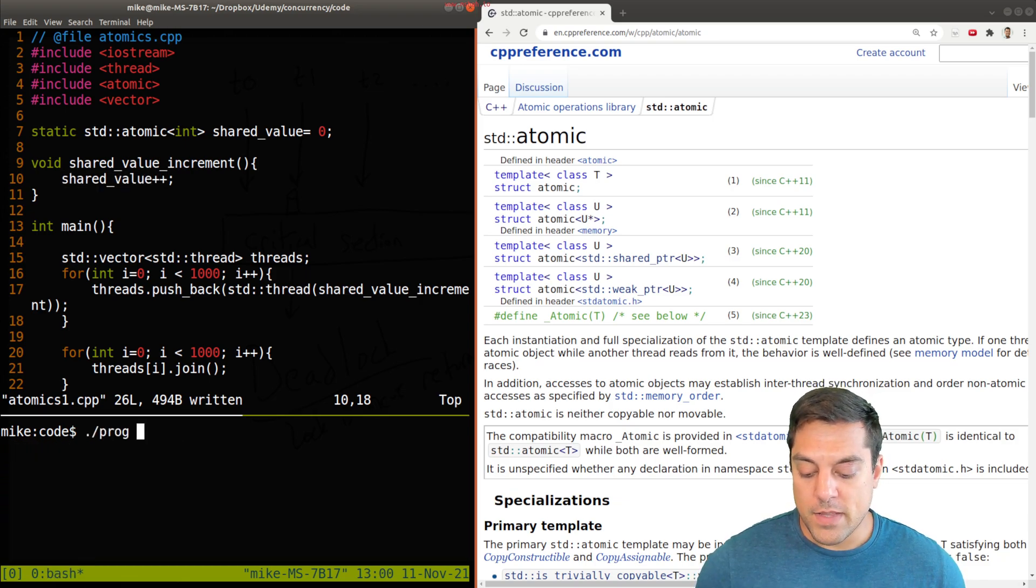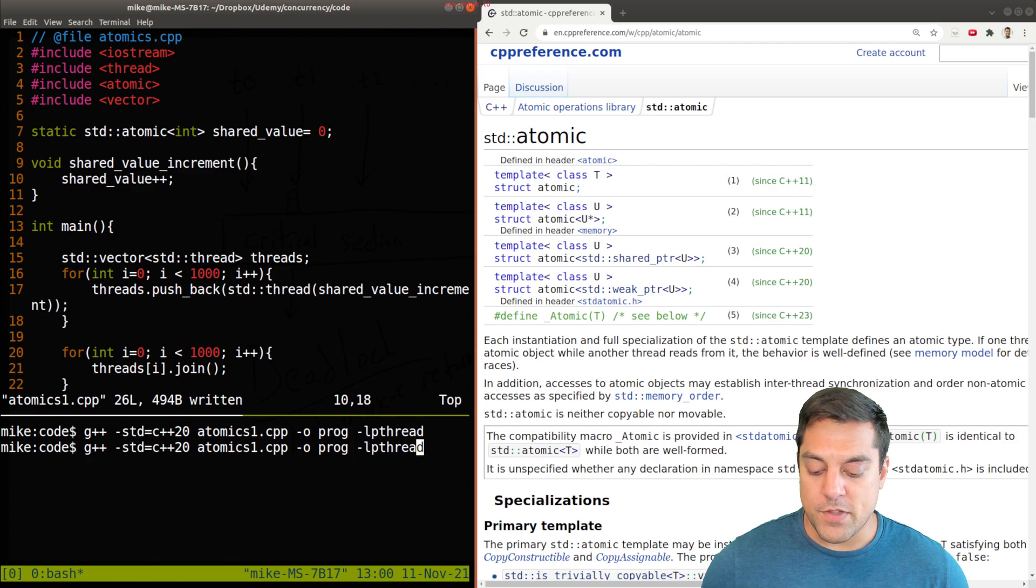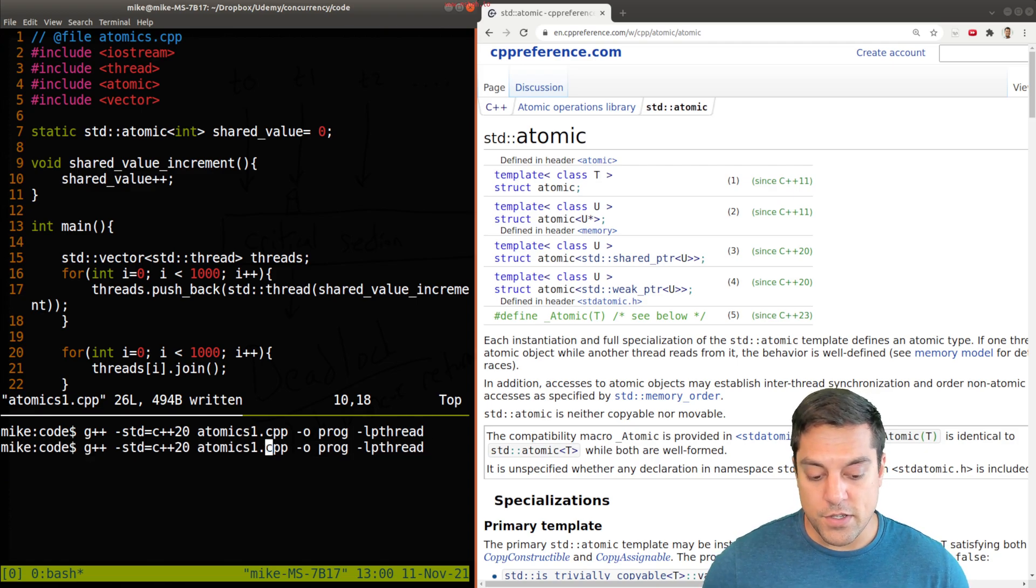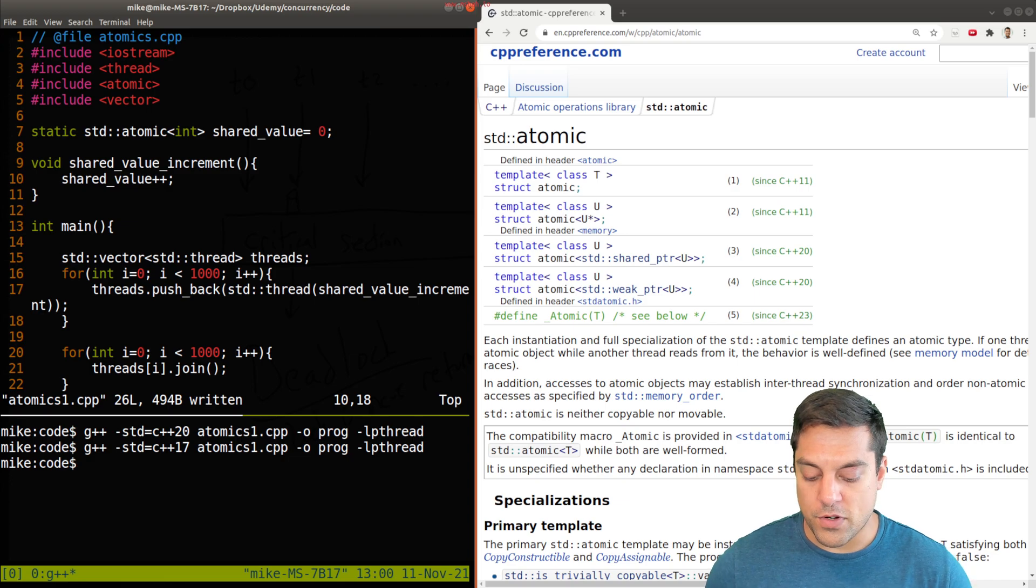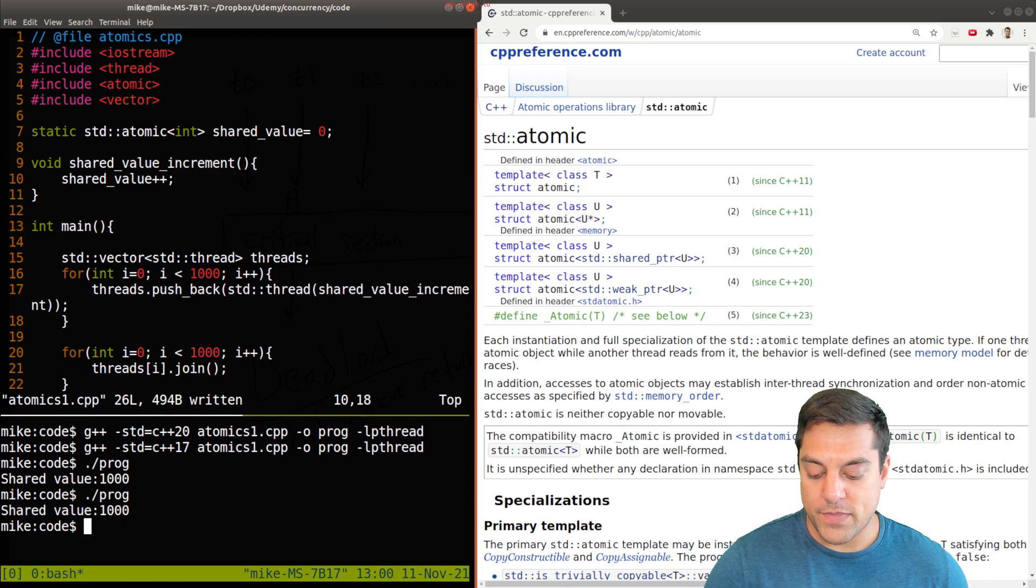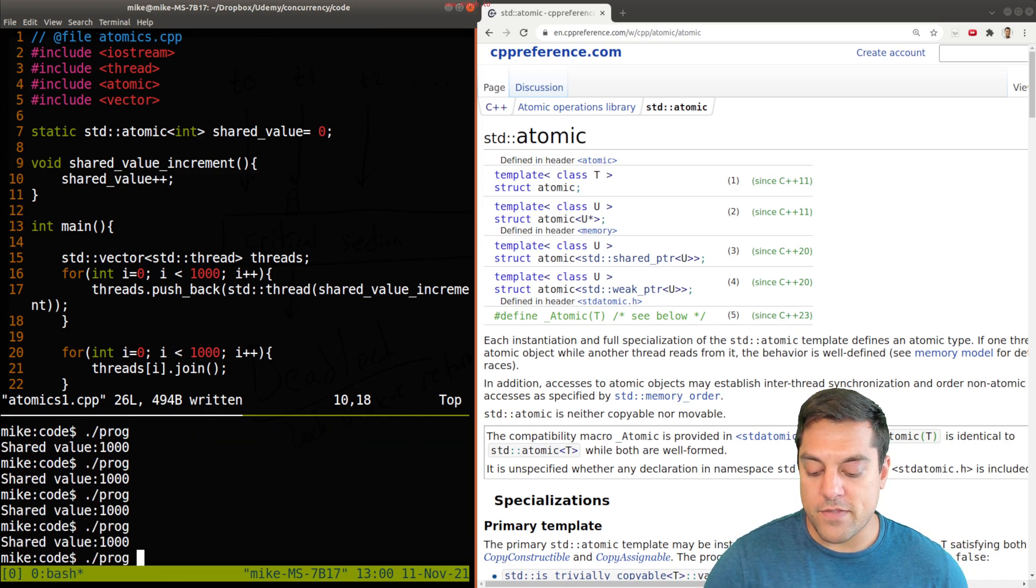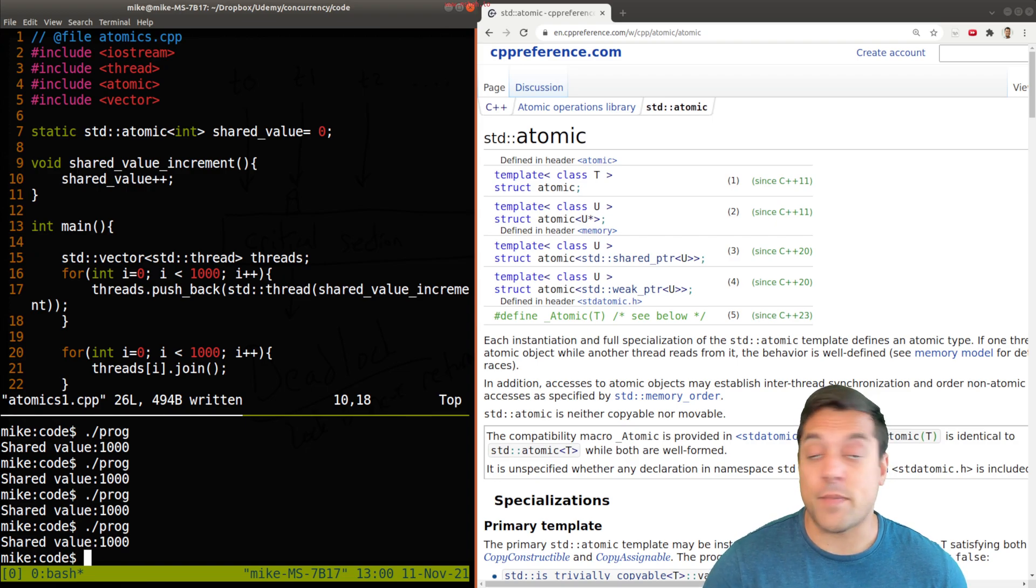So let me go ahead and compile this. You'll see that I'm using C++20, I could use 17 or 11. This is an older feature, it doesn't matter. And then I'll run my program. You'll see that the shared value is, again, always 1000, no matter how many times I run this.